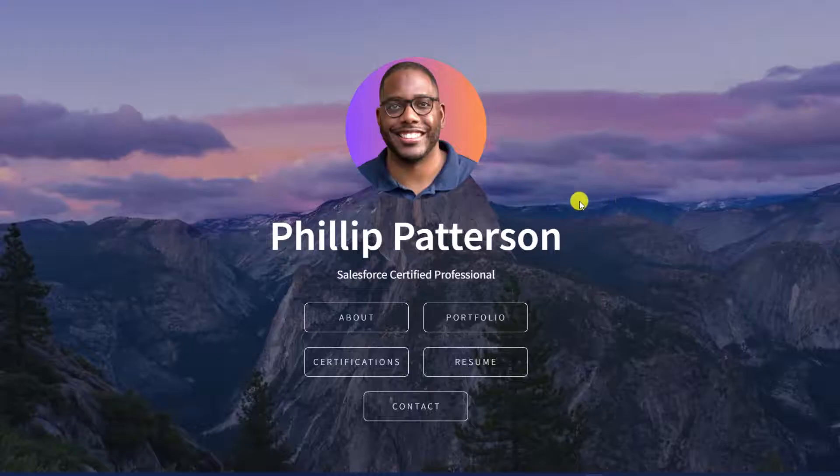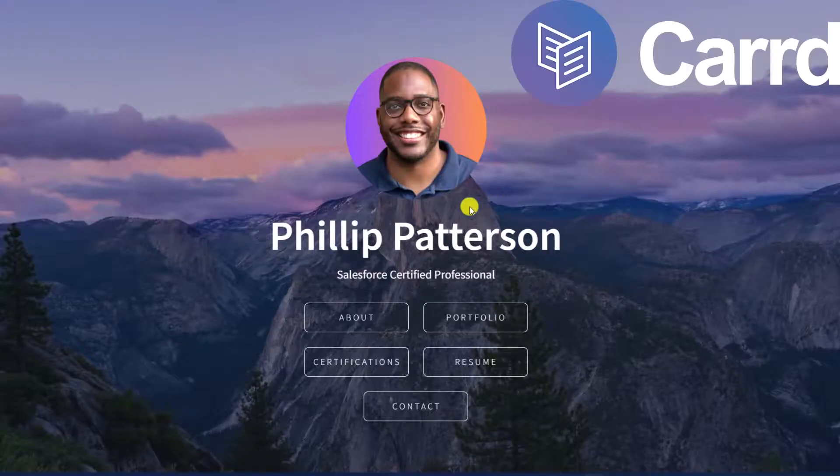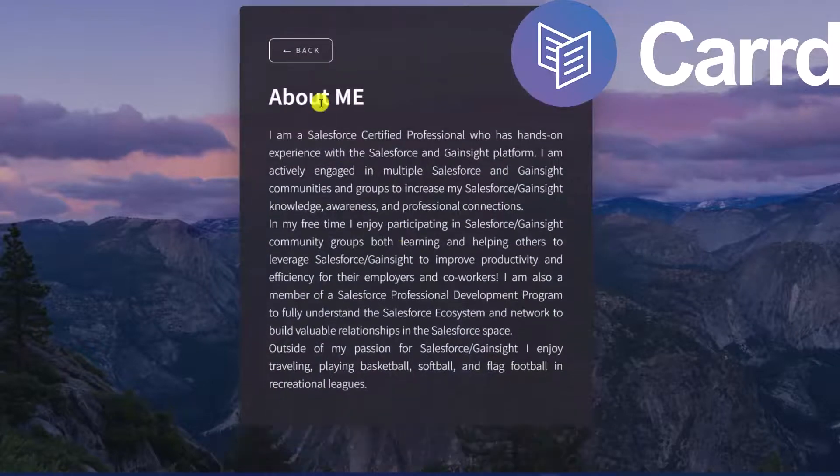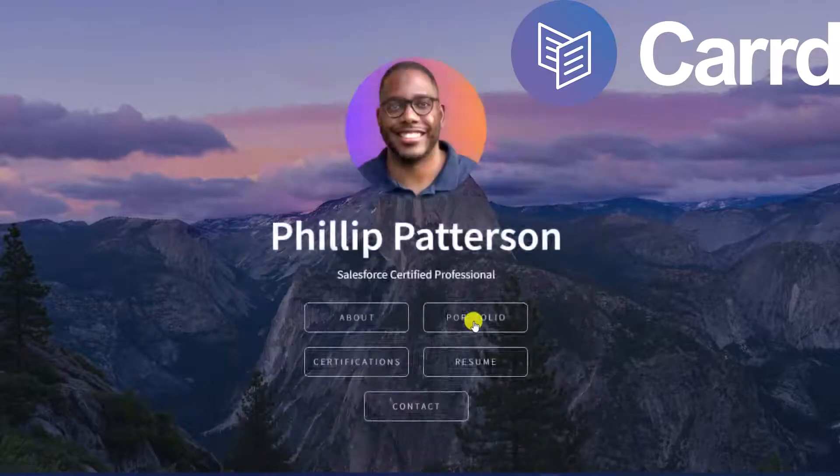Hey everyone, welcome back to my channel. My name is Philip and in this video I'm going to show you how to create a professional website that looks like this, that you can show off to recruiters and your network.